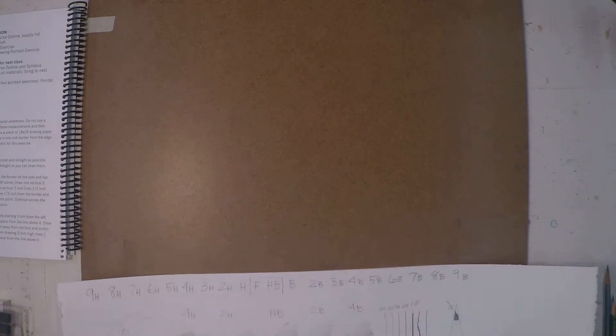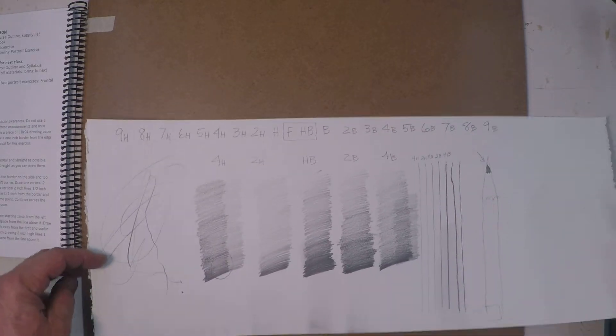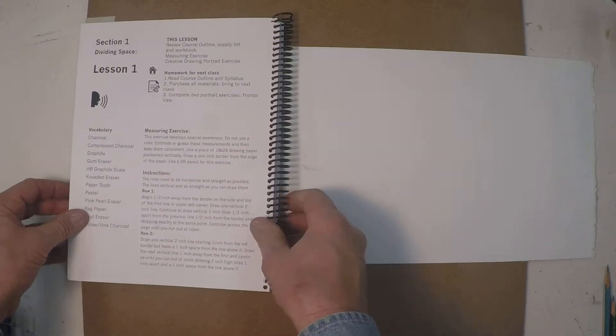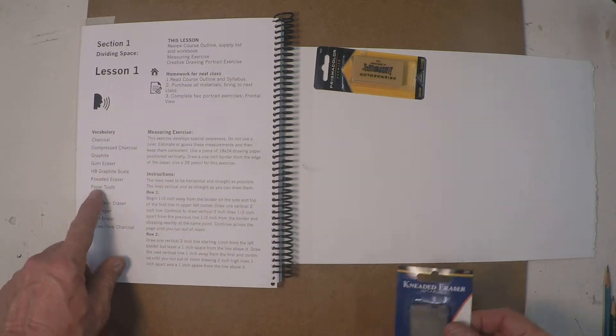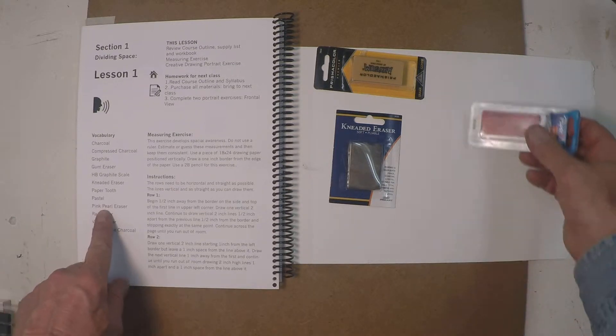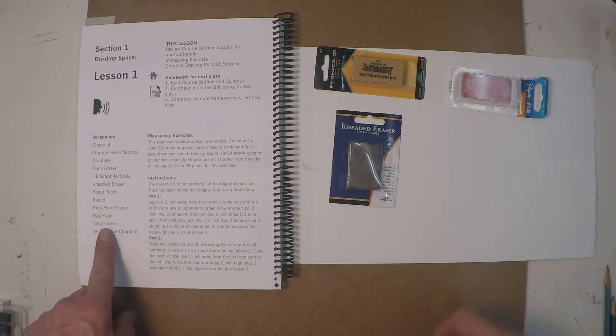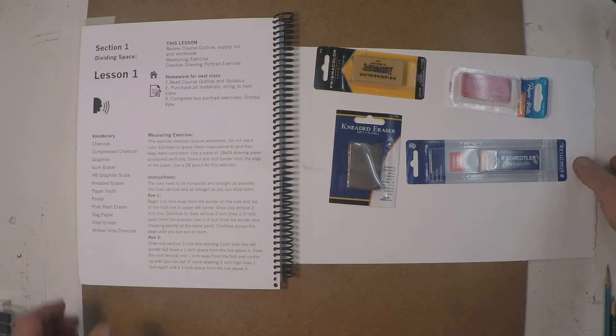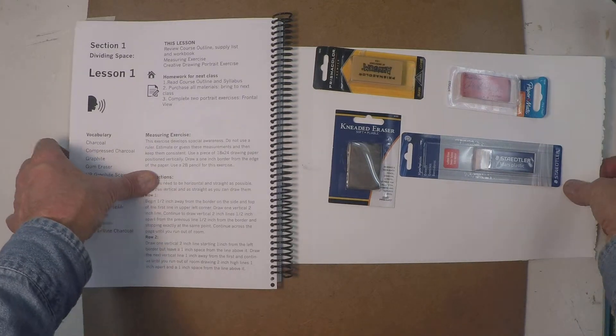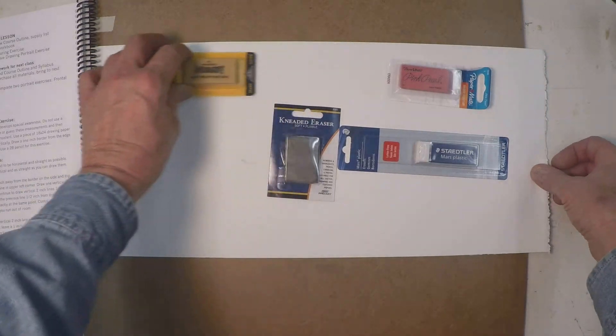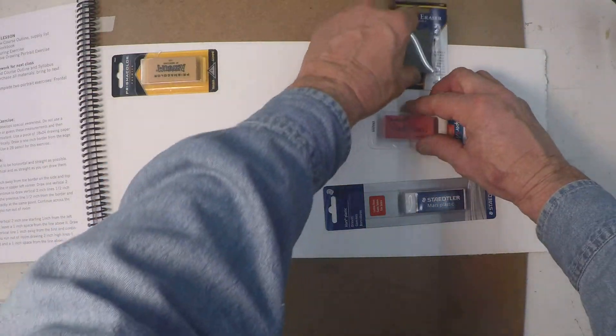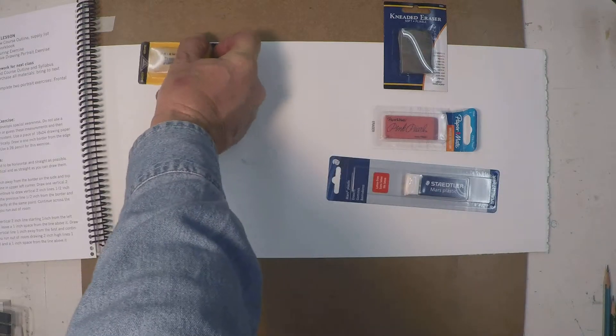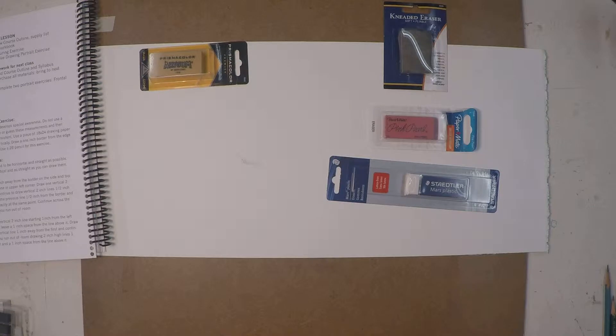The next thing we want, I'm going to probably be using this to draw on, so I'm going to flip it over so I have a little clean white area. The next thing we want to talk about on the list is the erasers. If you go down the list here we have four erasers that are in this vocabulary. First one is the gum eraser, the next one is the kneaded eraser, then you have the pink pearl eraser, and you have the vinyl eraser. We'll talk about these really quick one at a time.